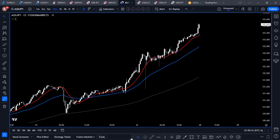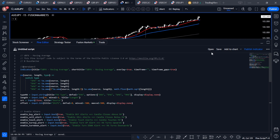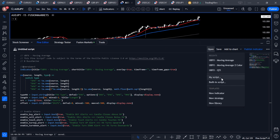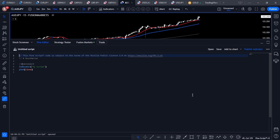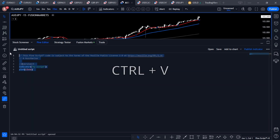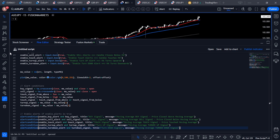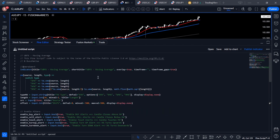From here, go to your TradingView platform, open up a chart, and at the very bottom you're going to see a list of options. Click on Pine Editor, and from the Pine Editor click on 'Open New Indicator.' That's going to give you a default little bit of code.